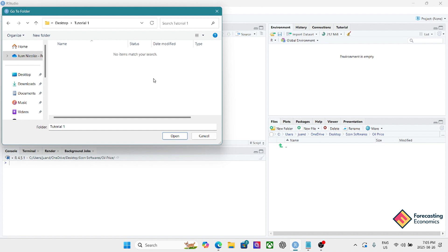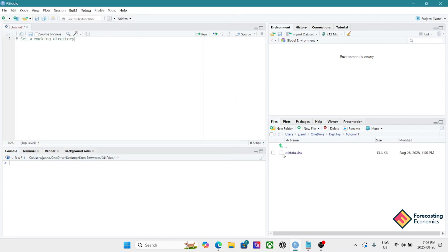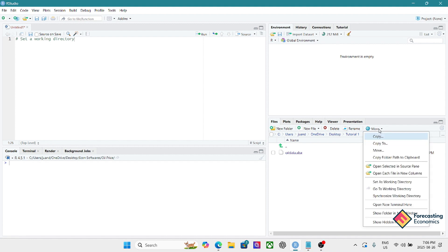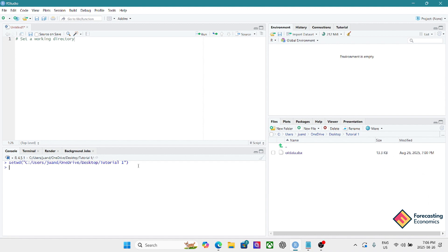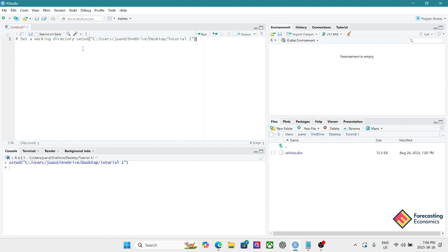Inside this folder you should also include all the datasets you want to work with. For today I have a dataset with two variables: oil prices and real economic activity, which is an index built by Lutz Kilian. You can download this dataset from my website. I'll click Open, and you can see the folder on my desktop with the dataset. Then I click 'More,' choose 'Set as Working Directory,' and copy the resulting command from the console to keep for future use.